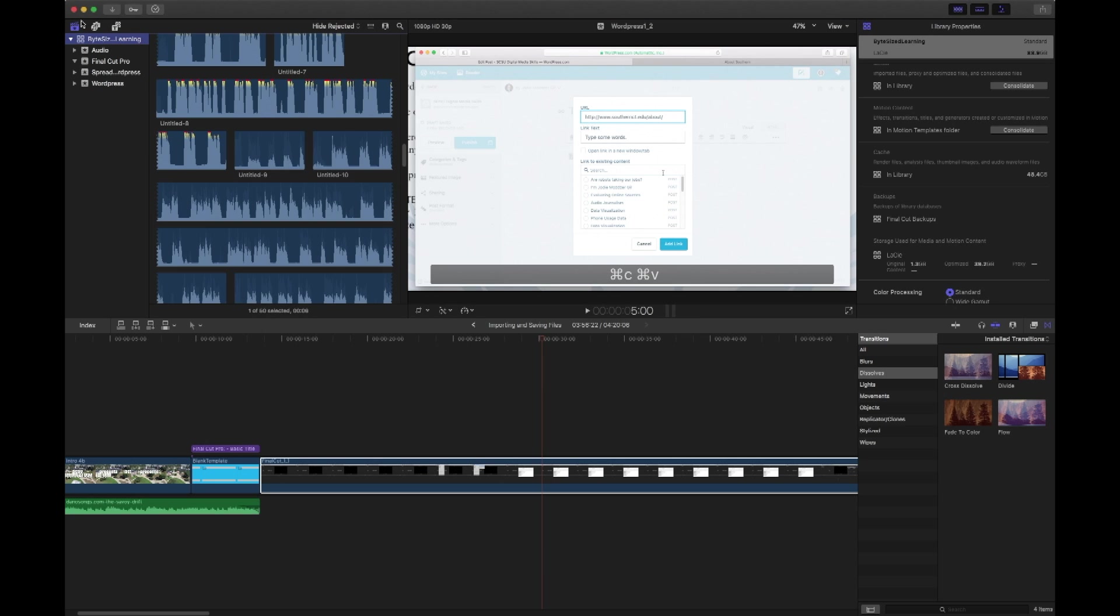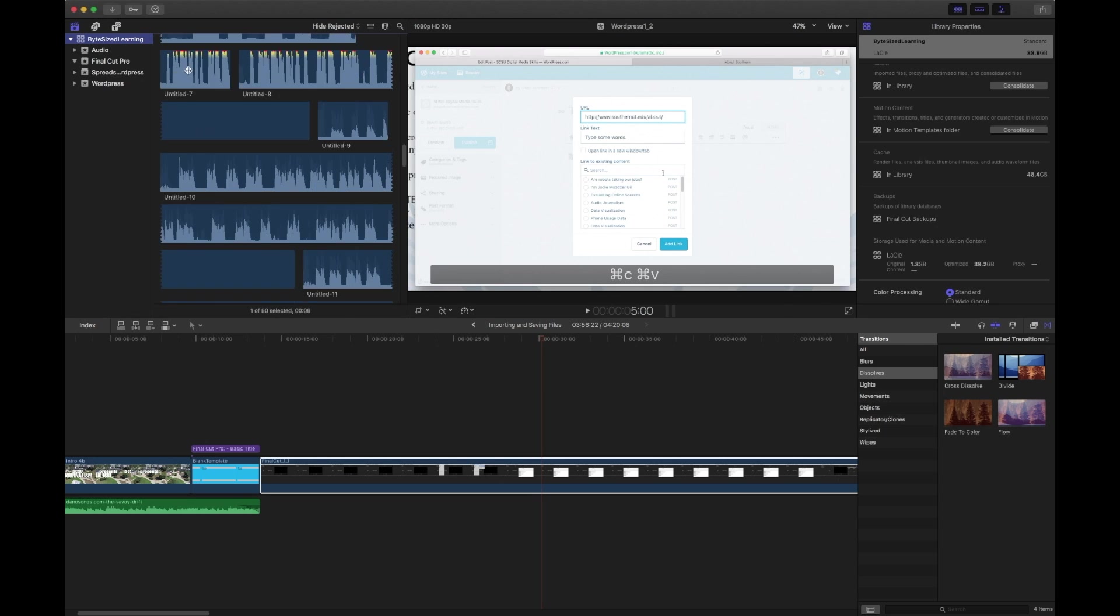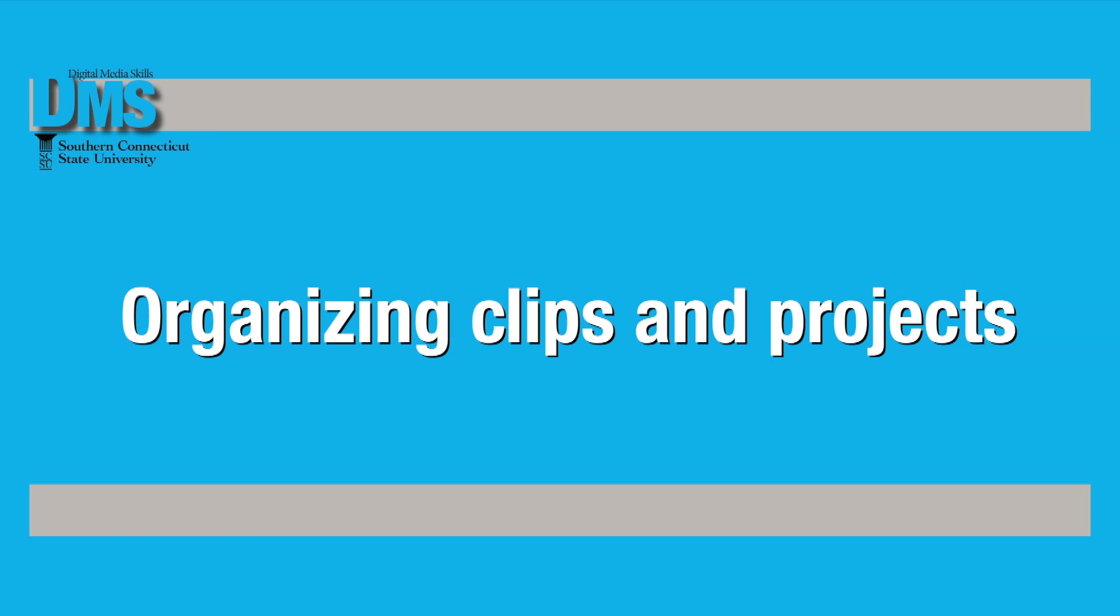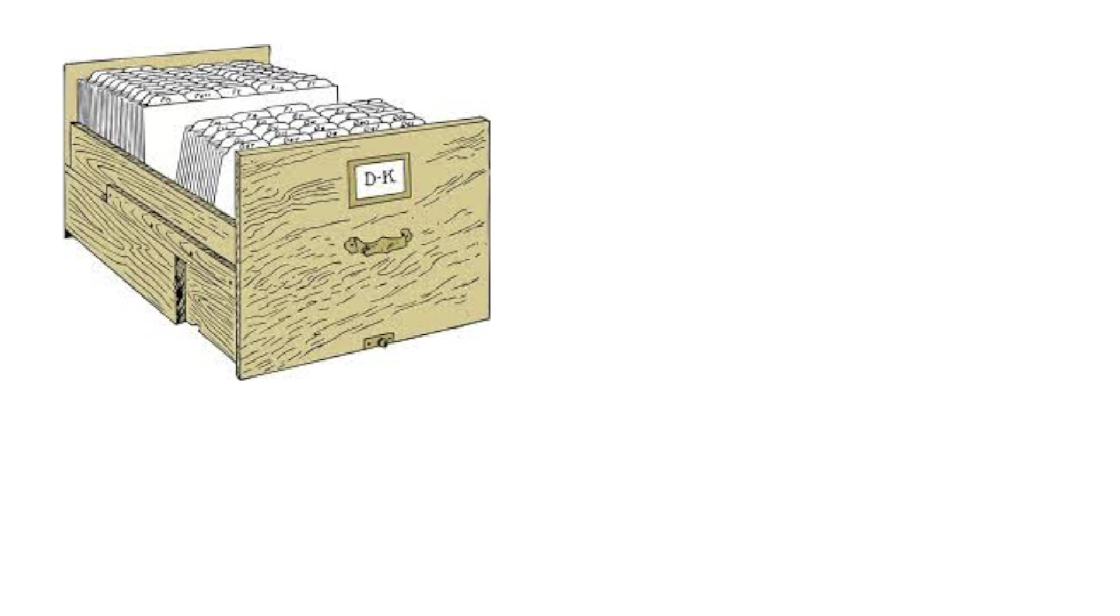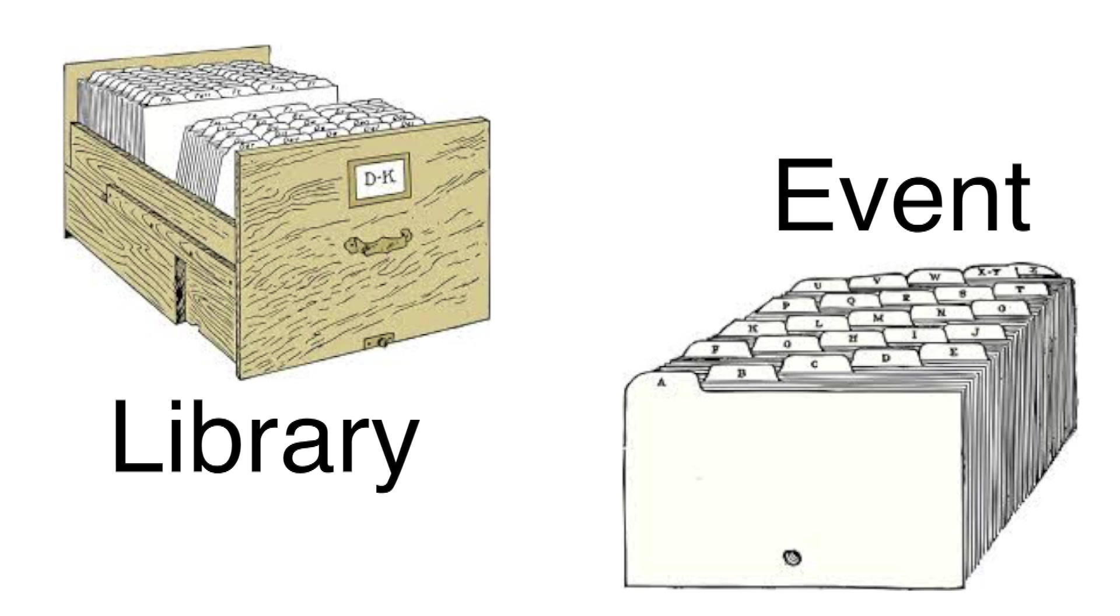Final Cut uses projects, events, and libraries to organize your clips. Think of Final Cut like a file cabinet. In this analogy, libraries are the individual drawers where you keep materials. Within your library, you can separate items into events, much like you would use folders to organize materials.